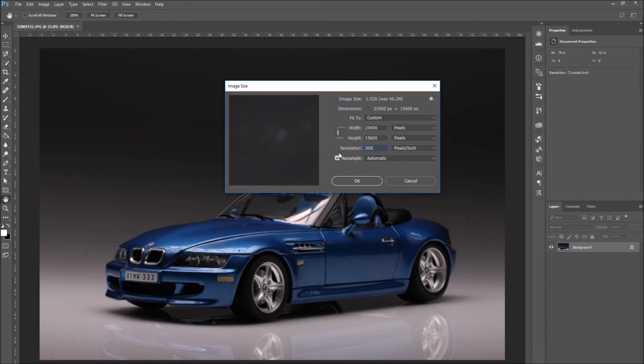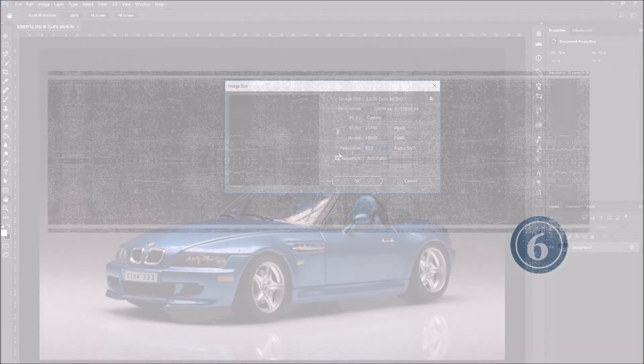Well, that will ruin the quality of the image. So I would use 300 PPI for a printing project.